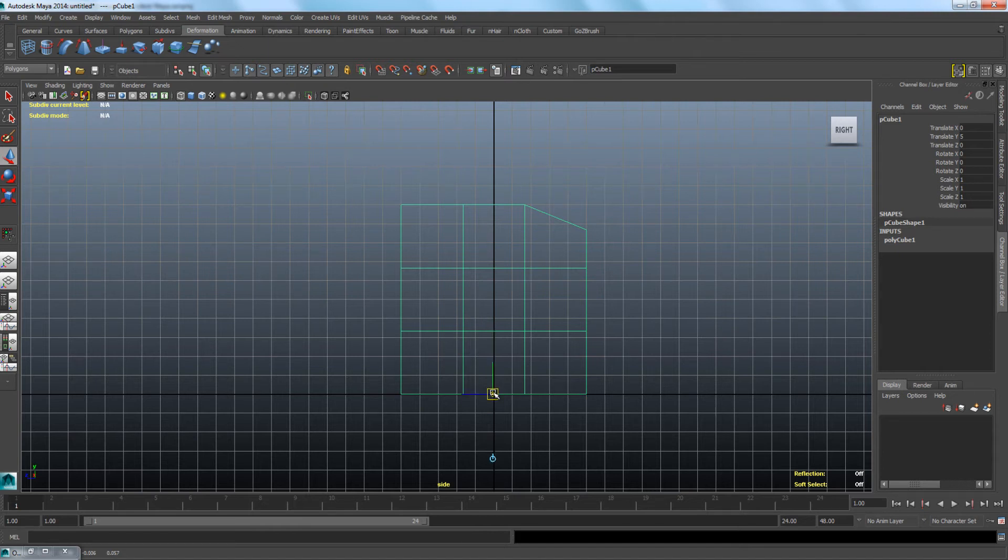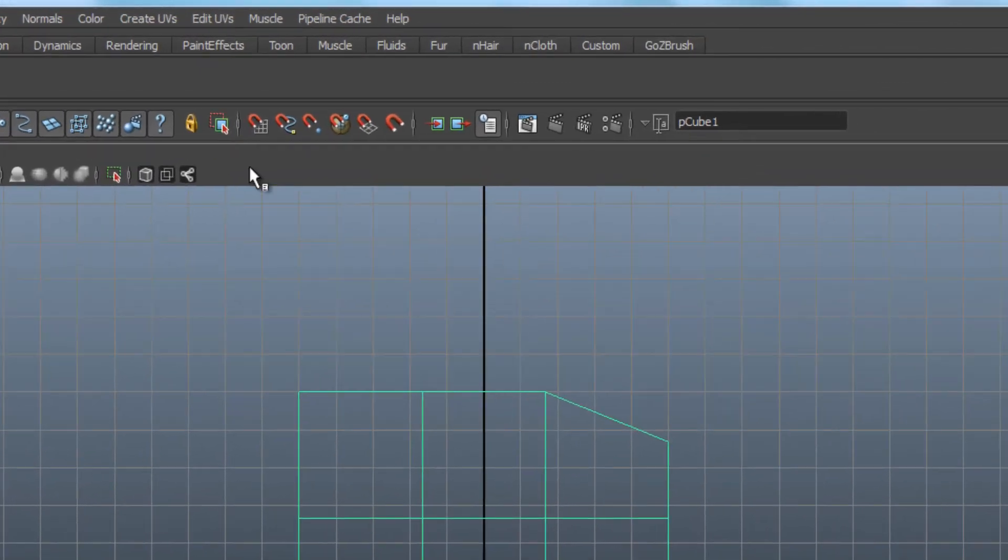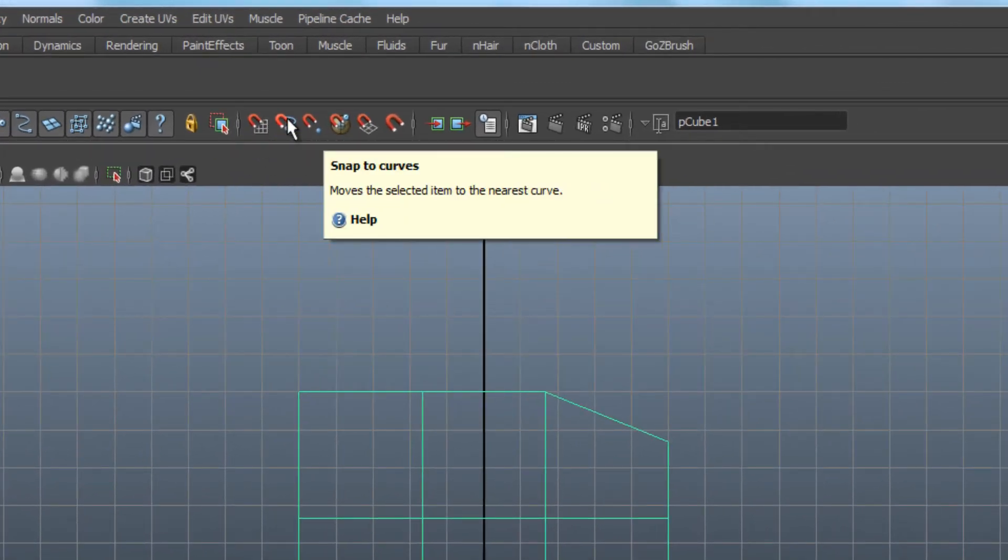If you want to snap the pivot into place, activate one of the snap functions in the toolbar before you move the pivot.